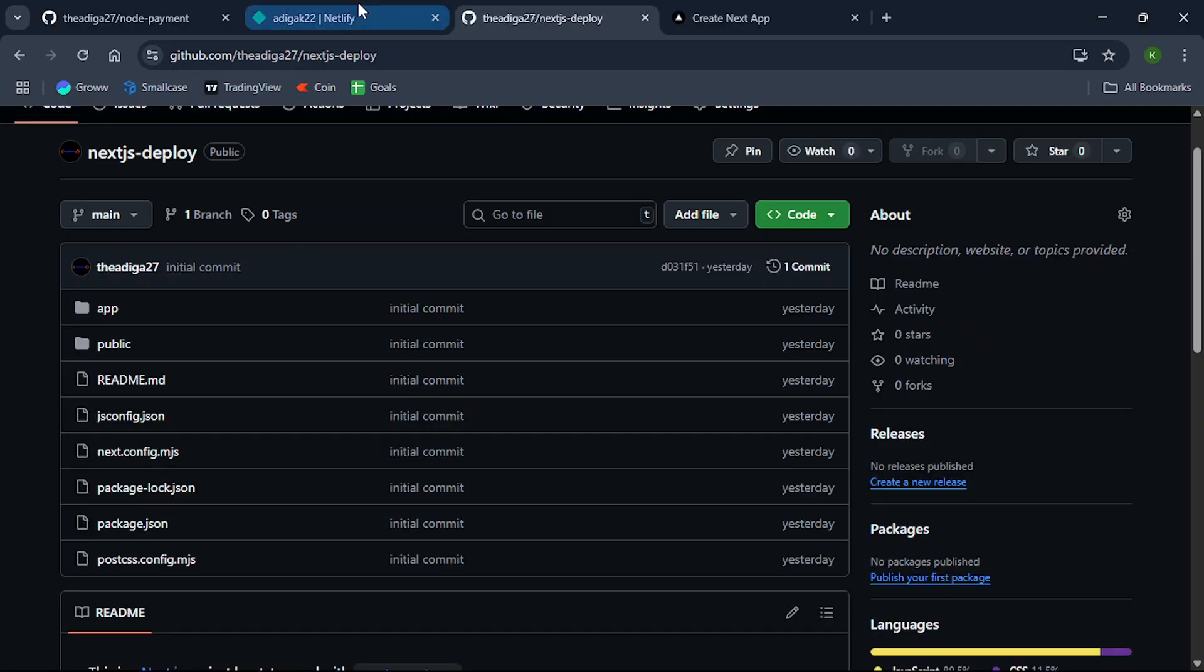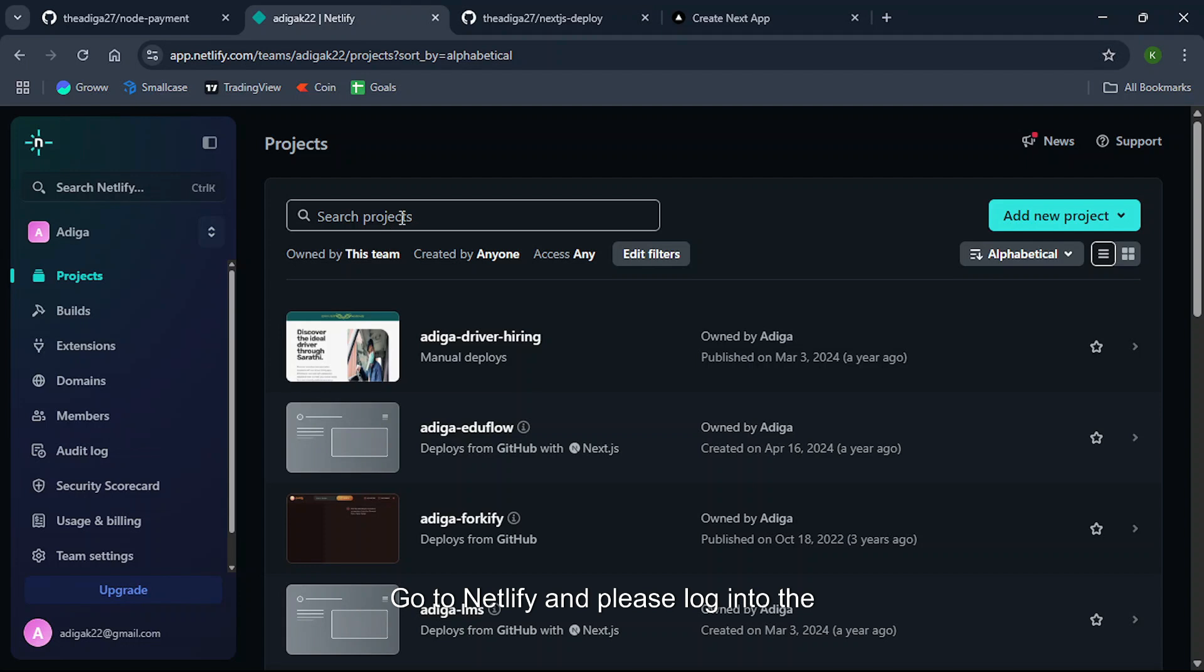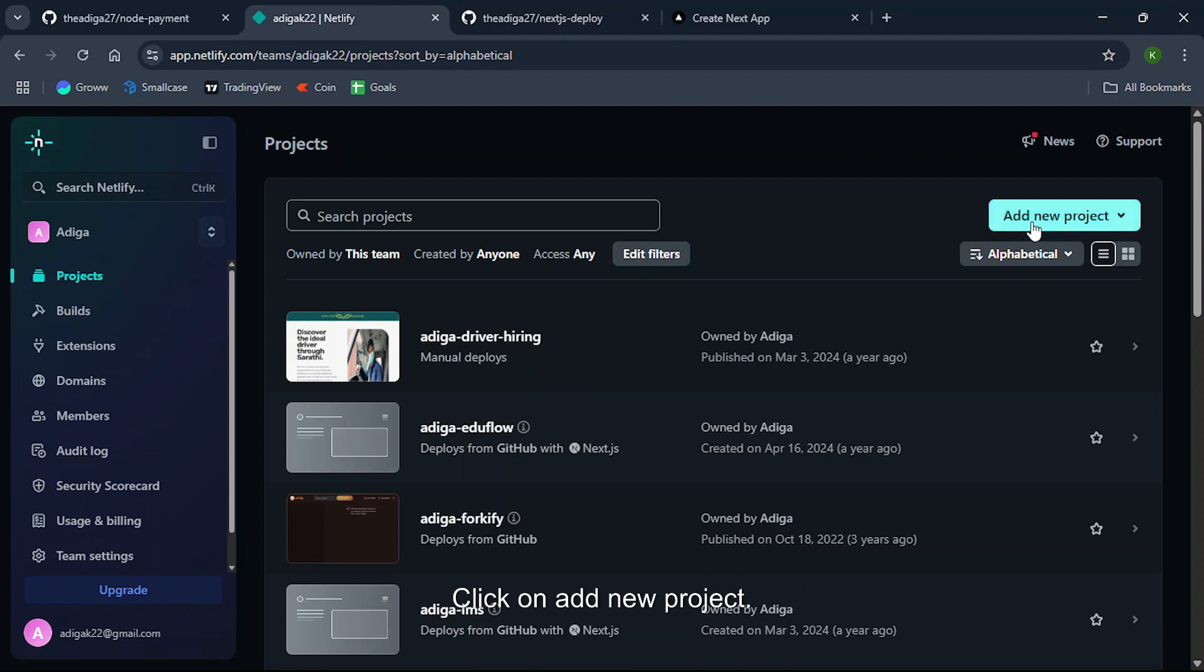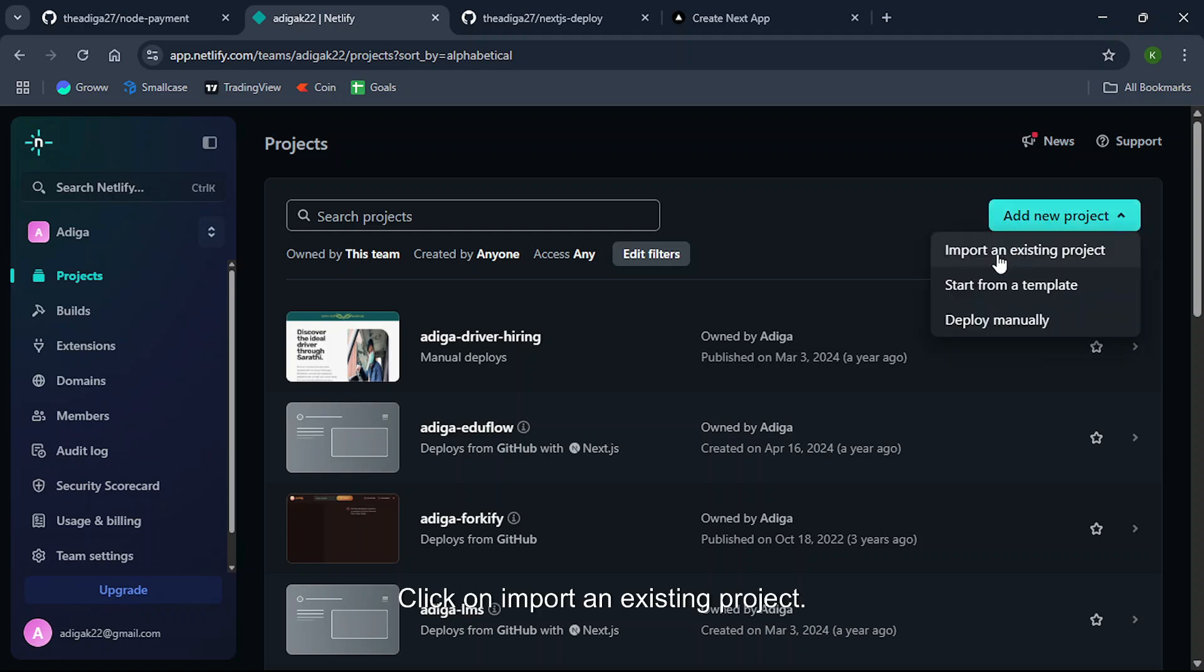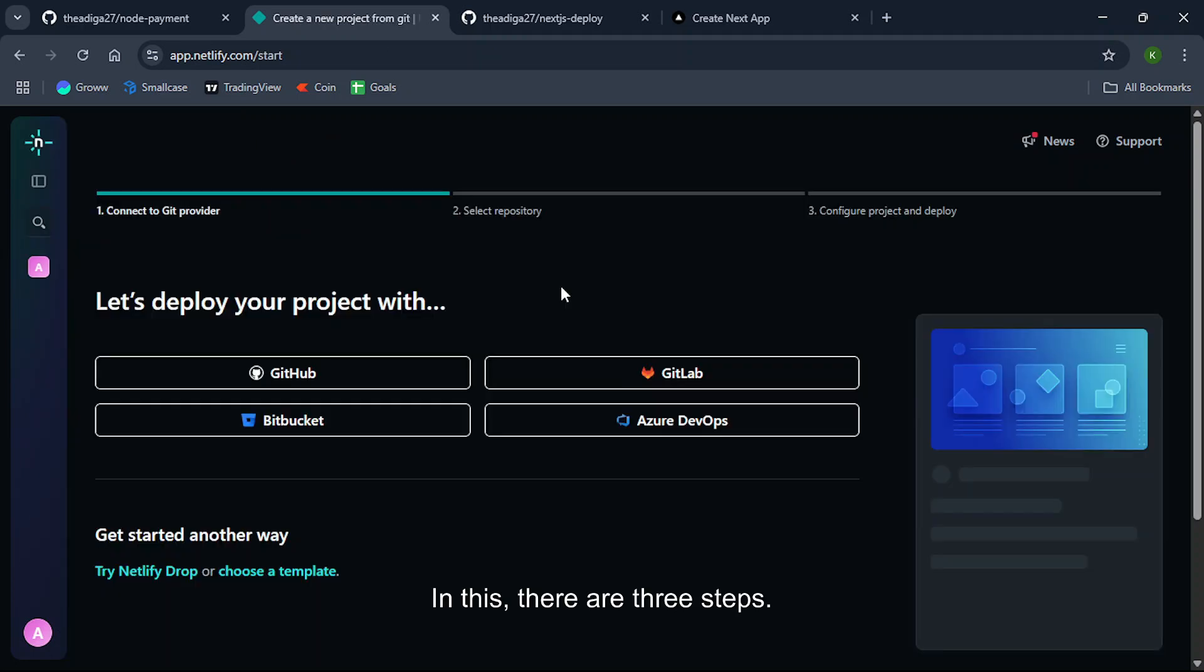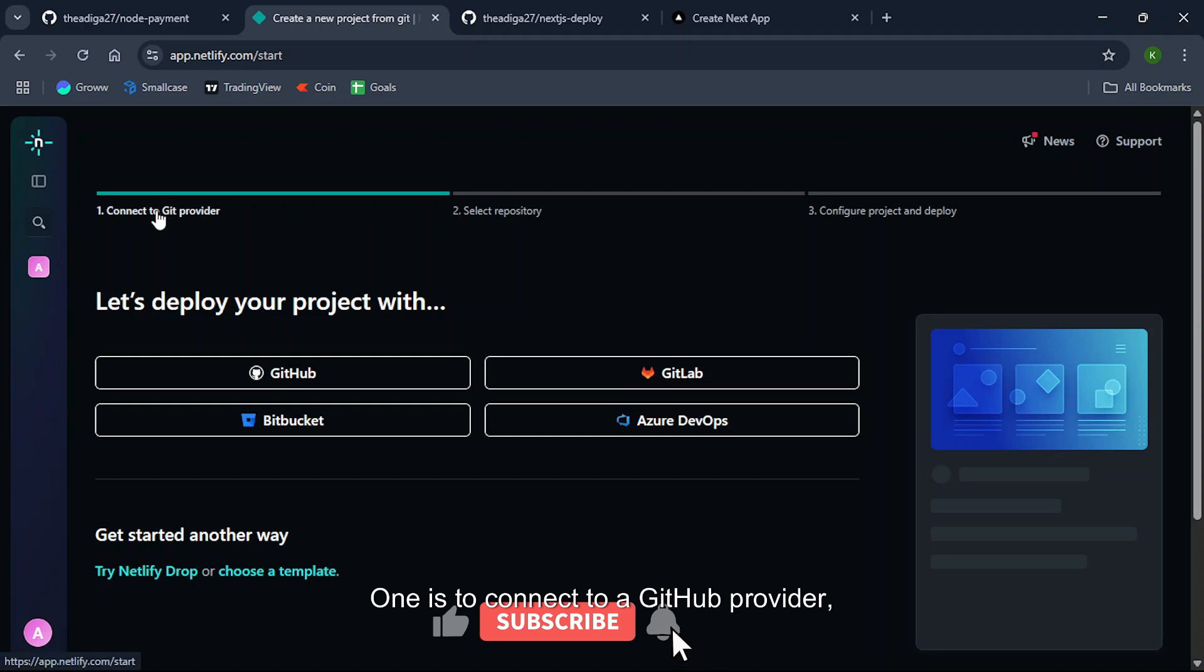Go to Netlify and please log into netlify.com and go to the project section. Click on add new project, click on import an existing project. In this, there are three steps: one is to connect a GitHub provider, select repository, and configure project and deploy.